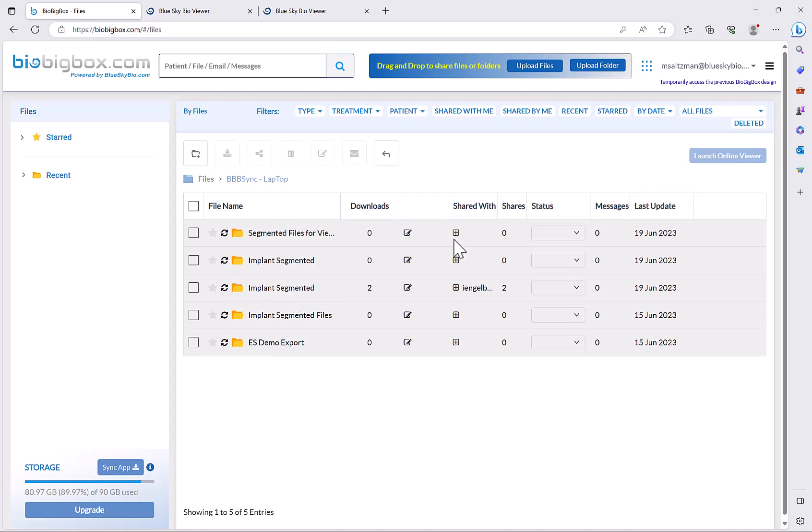I could then click on the share option to share the files with somebody else, and this is really a great functionality if you're sending your patients to be scanned in a scan center. You could just ask them to always just send you the files in BioBigBox.